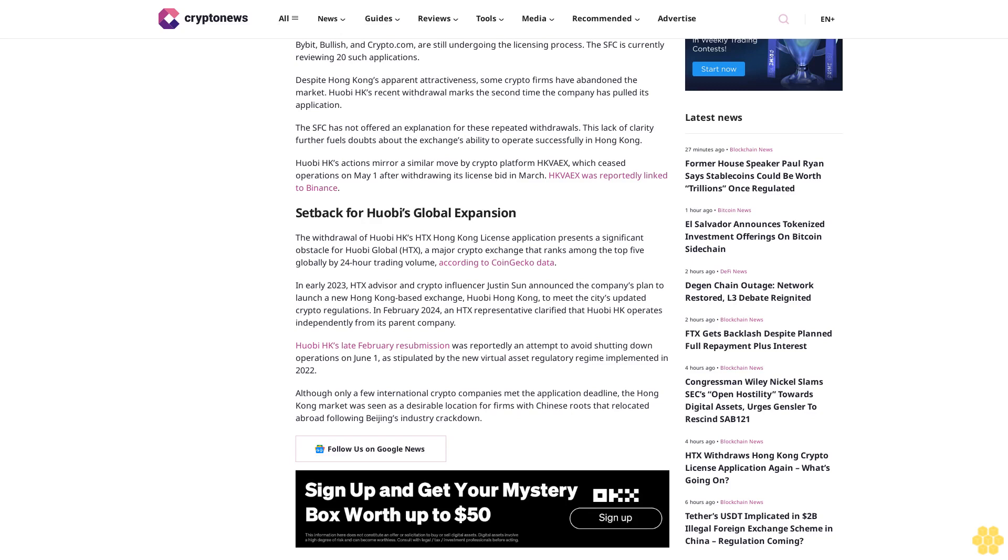In February 2024, an HDX representative clarified that Huobi HK operates independently from its parent company. Huobi HK's late February resubmission was reportedly an attempt to avoid shutting down operations on June 1, as stipulated by the new virtual asset regulatory regime.